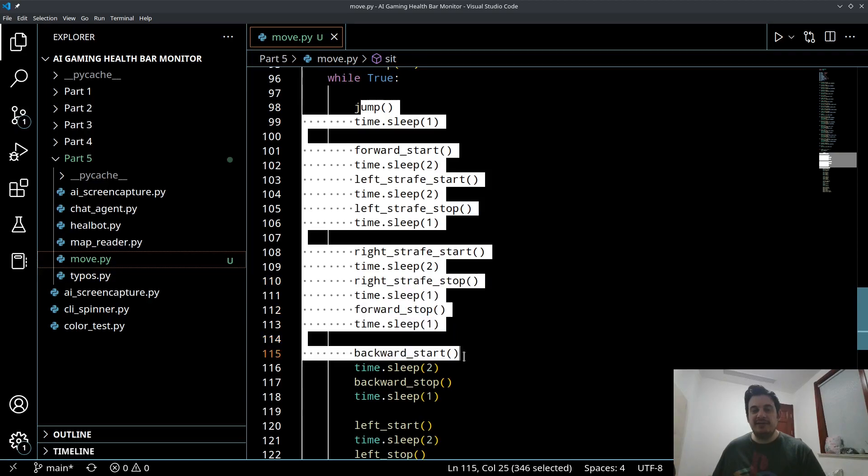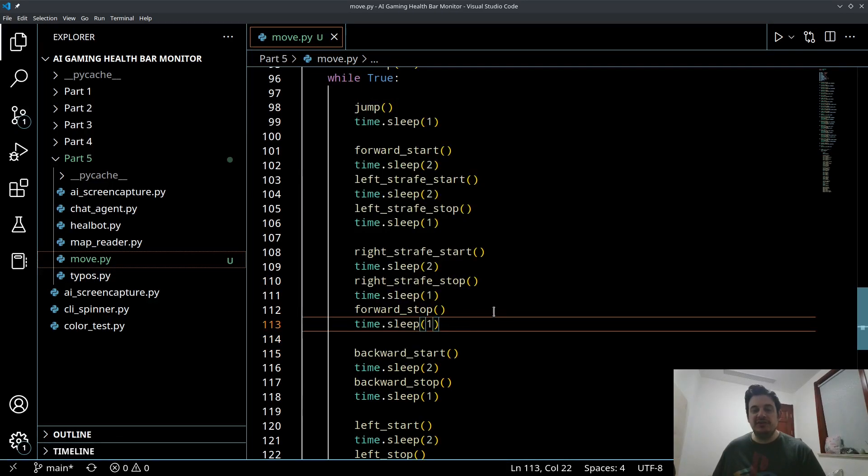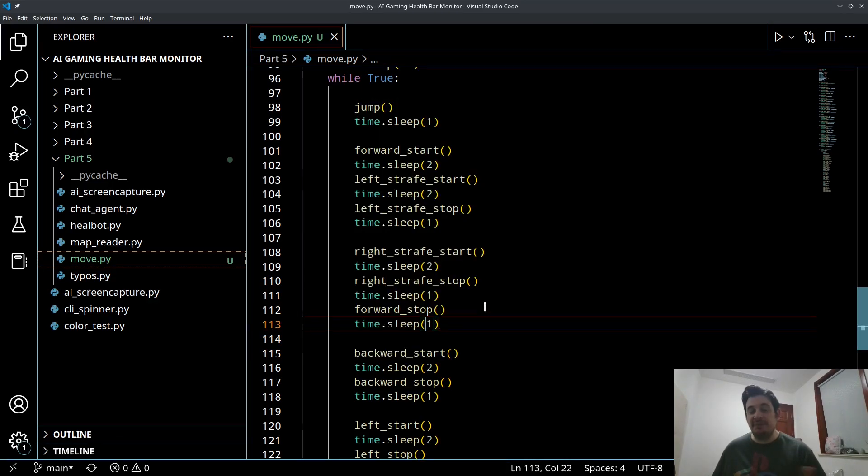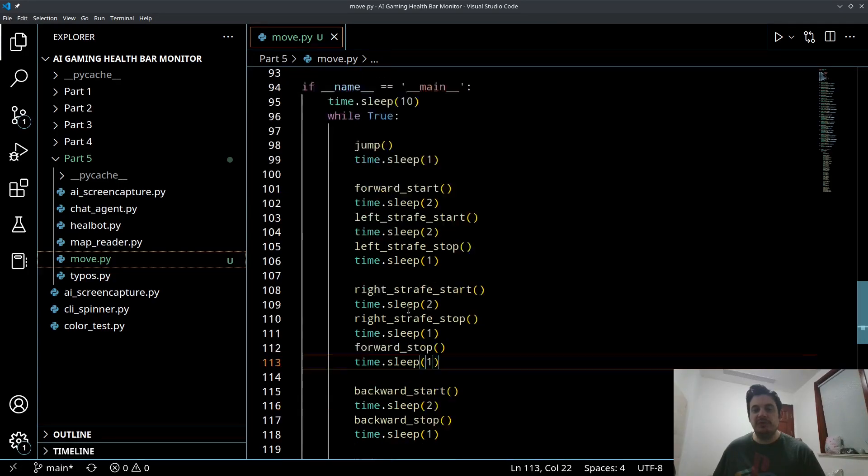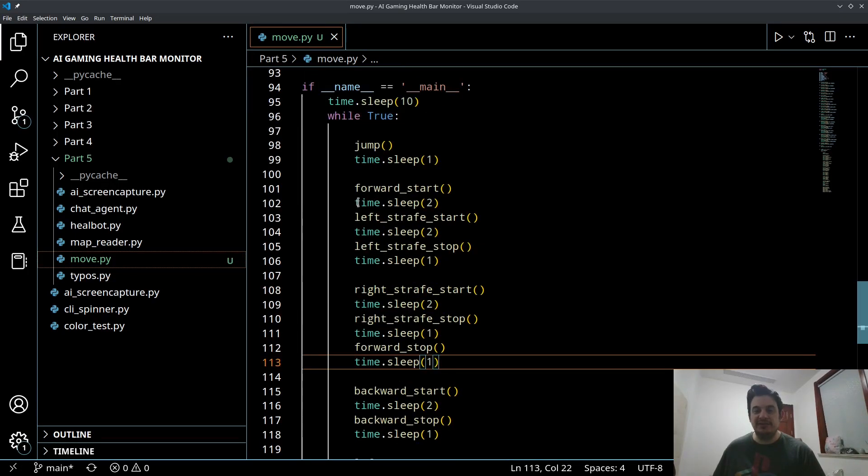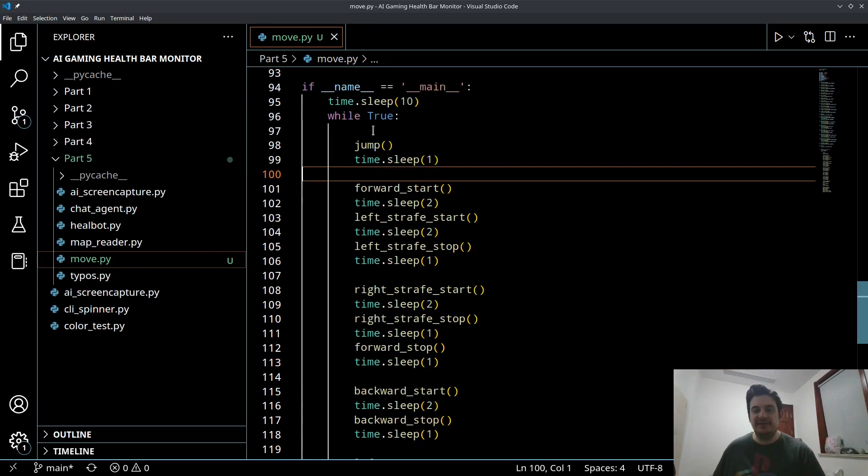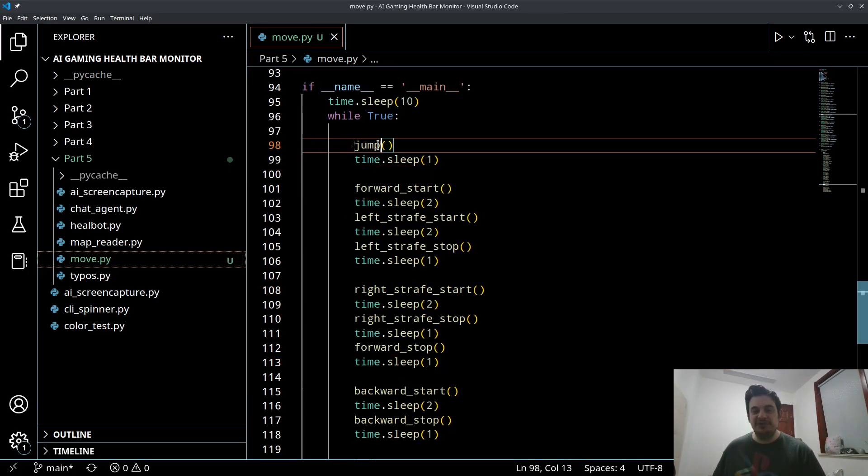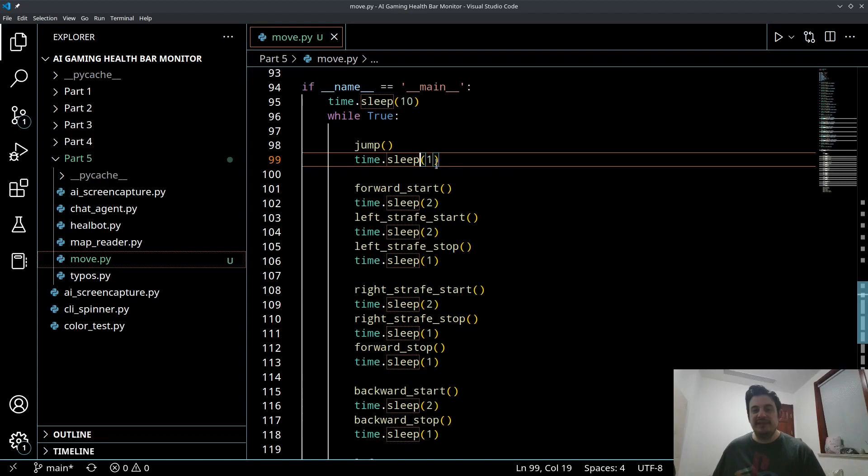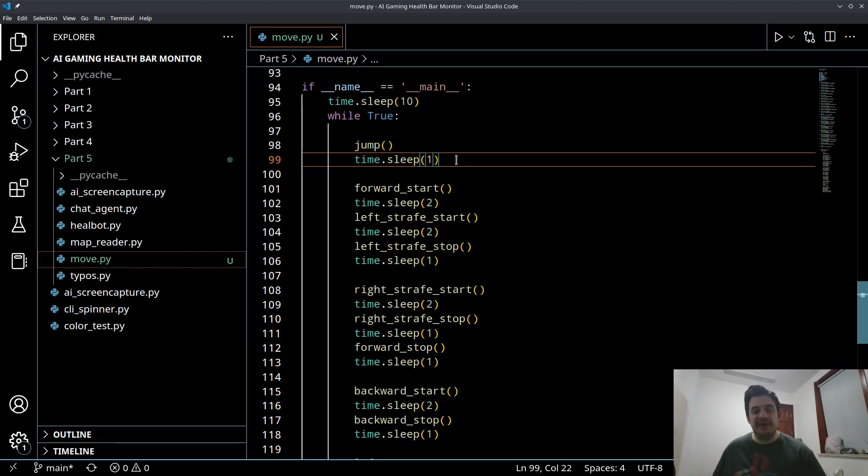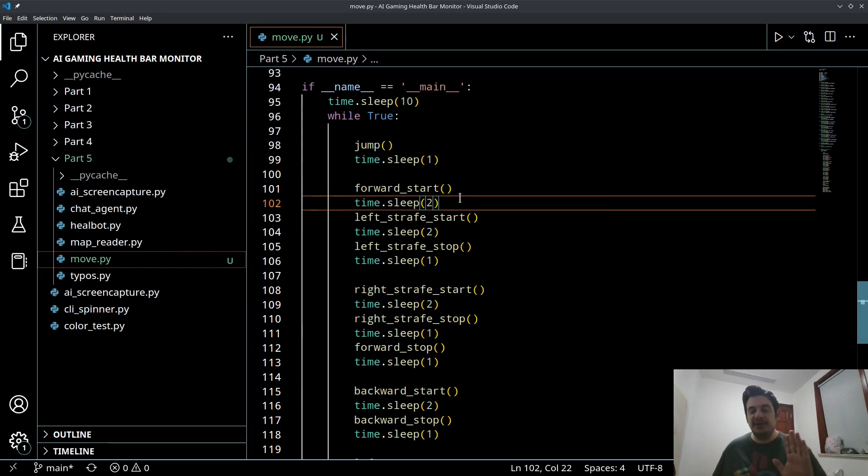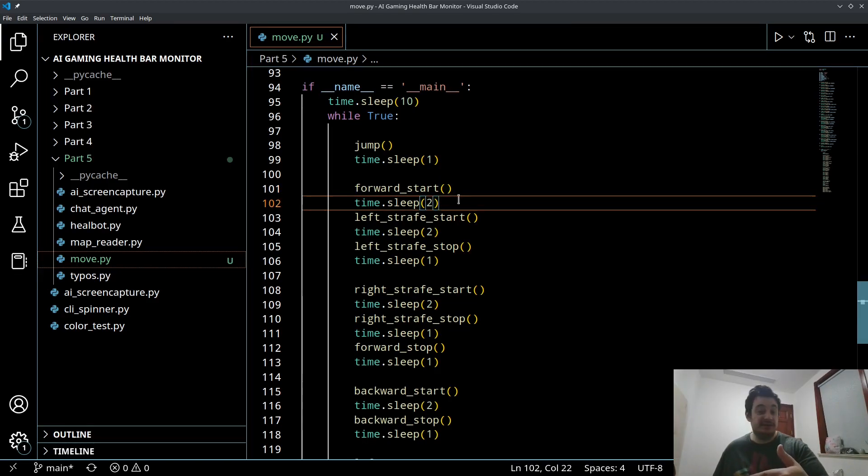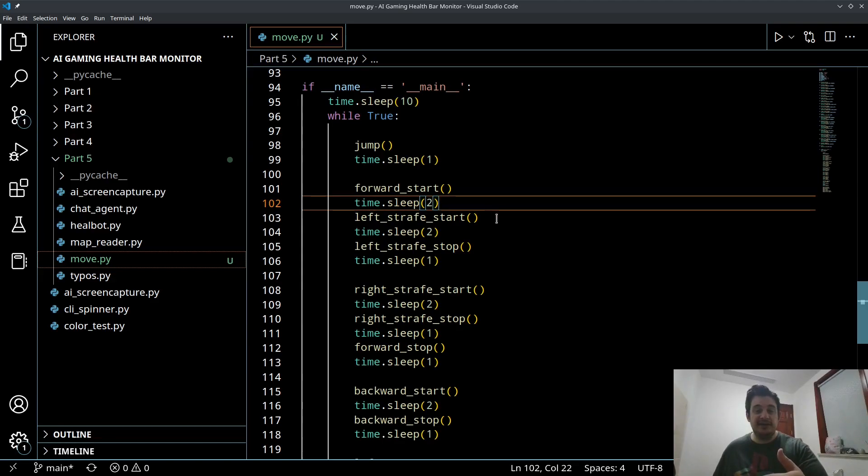And then down here, this is where I would encourage you to create either copy mine or create your own debug script where you can kind of go through all of the actions. So what's happening here is I'm jumping, then Python is sleeping for one second. So it's basically pausing the code for one second. Then I'm going to start running. Python's going to pause for two seconds. So it's going to let the character run straight for two seconds.